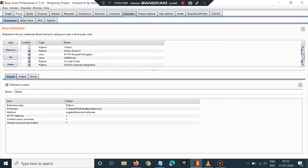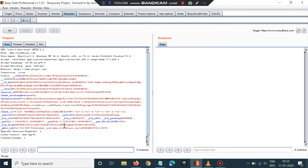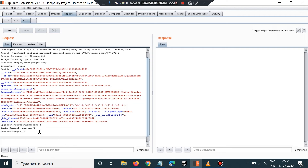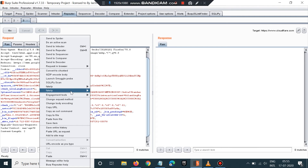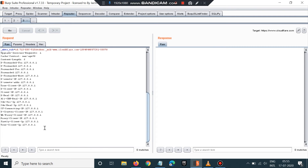Now we're all set. What you have to do is capture the request and send it to the Repeater. Then just right-click, go to Fake IP, and click on the option — for example, 120 IPs.